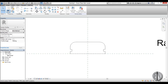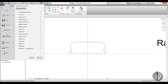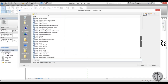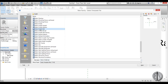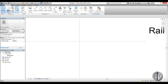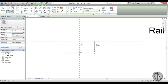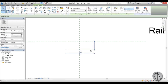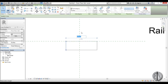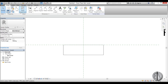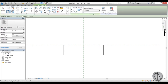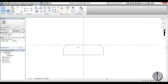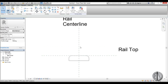Now create a new family for the bottom railing profile — go to Start Menu, New Family, and again choose the Metric Profile - Rail template. Set the units to centimeters. Draw a rectangle 8cm wide and 16cm tall, then apply a fillet edge using the fillet tool with a small radius to round the corners. This gives us a clean bottom railing profile.